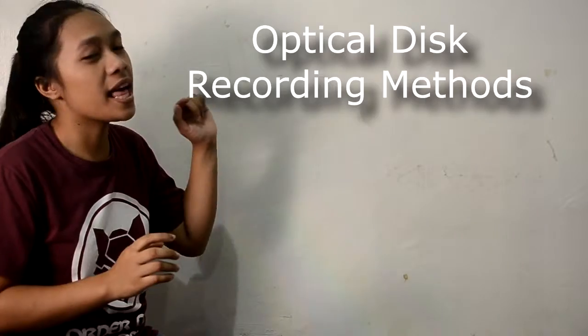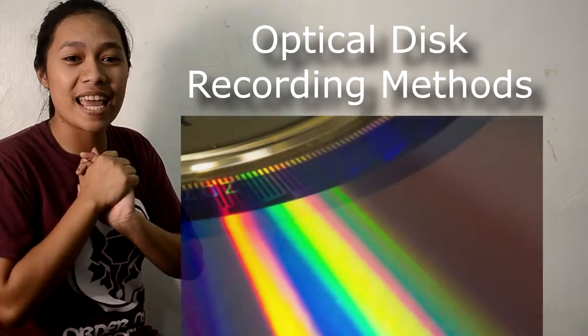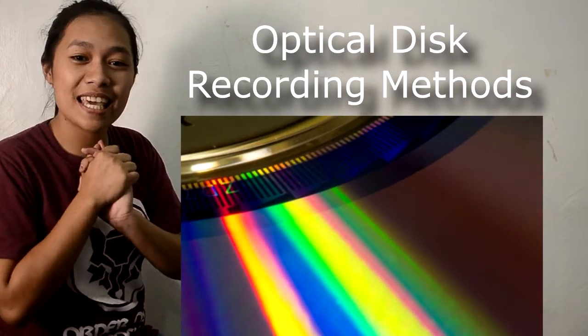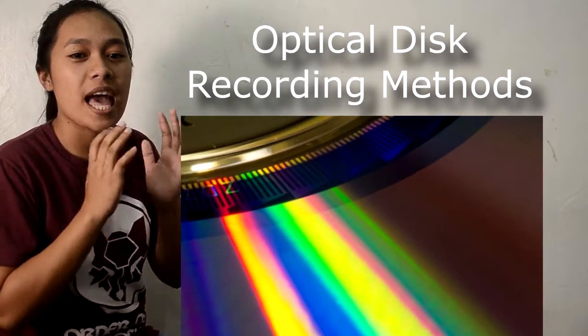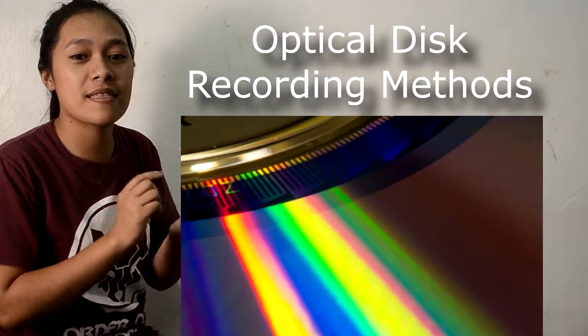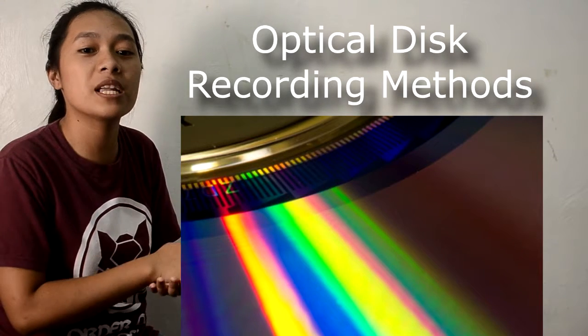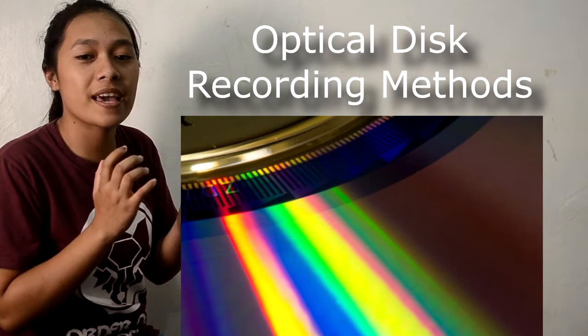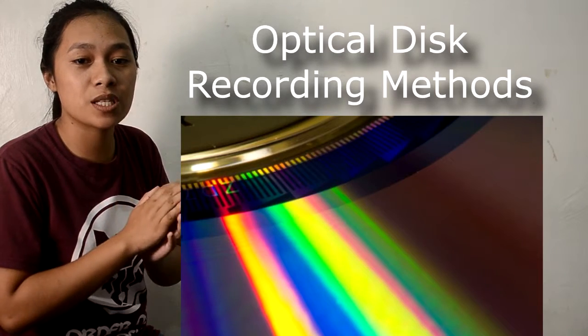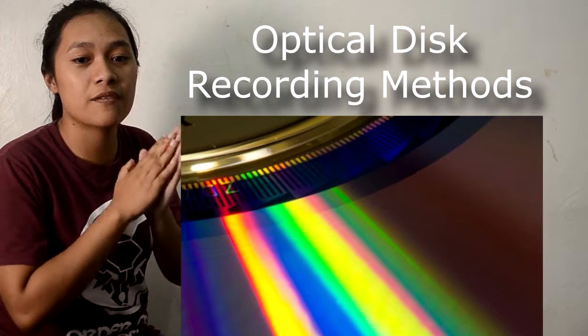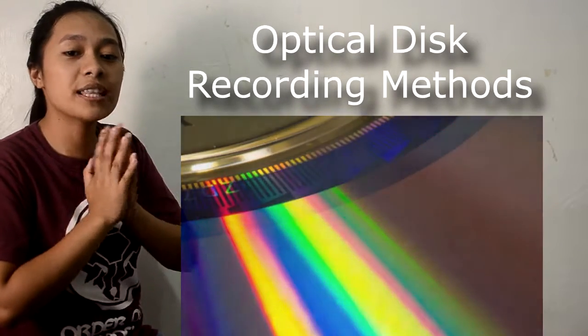When hit by light emitting from the laser, it creates a pit in the polycarbonate substrate, and the pit affects the optical properties of the reflective layer.